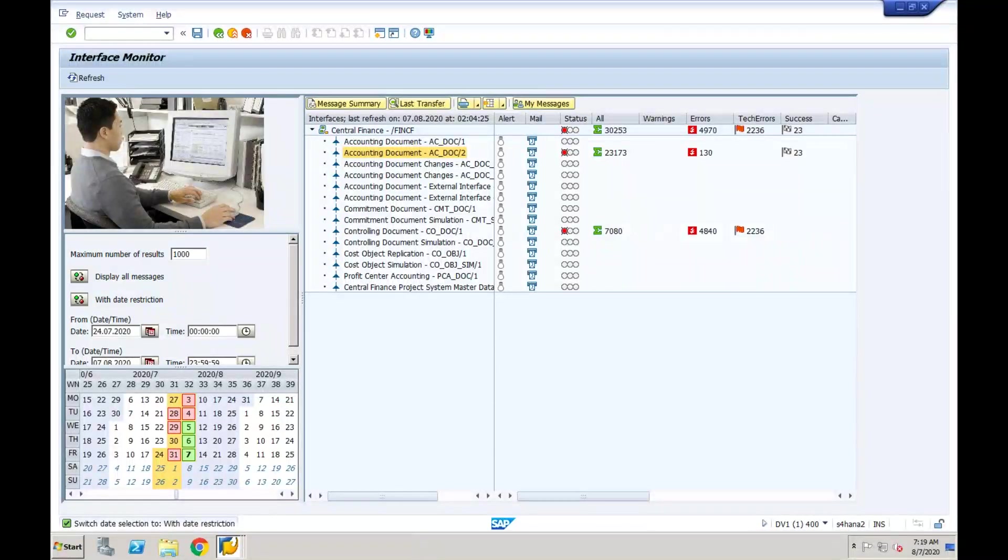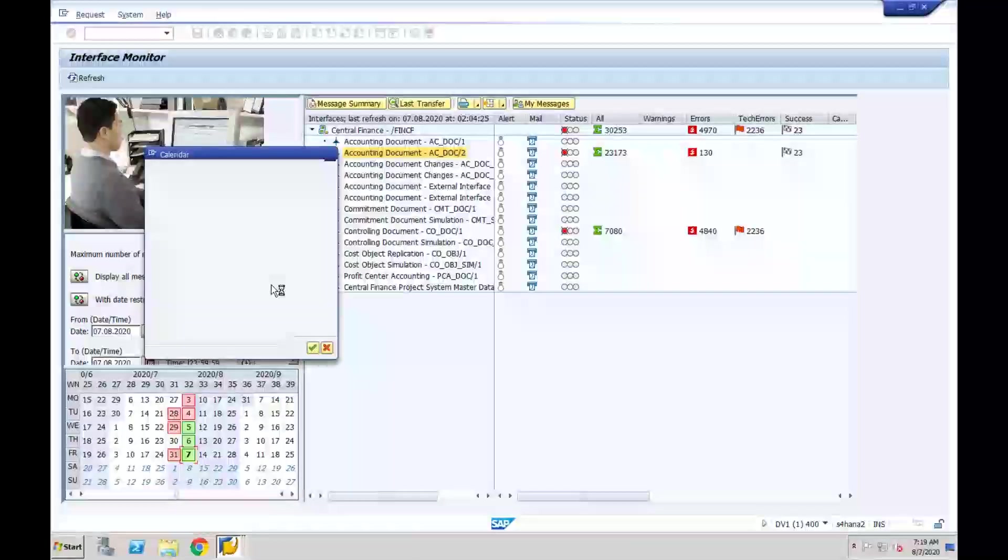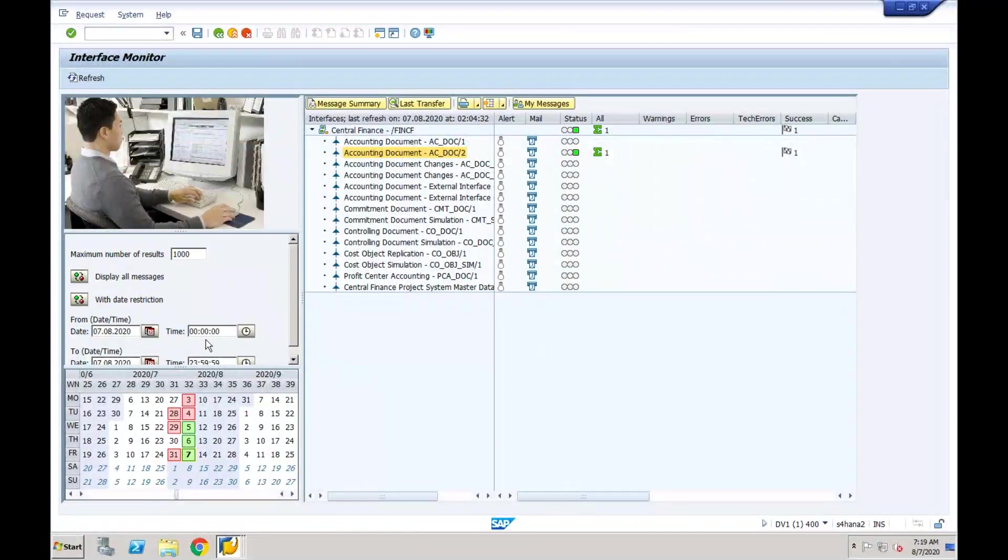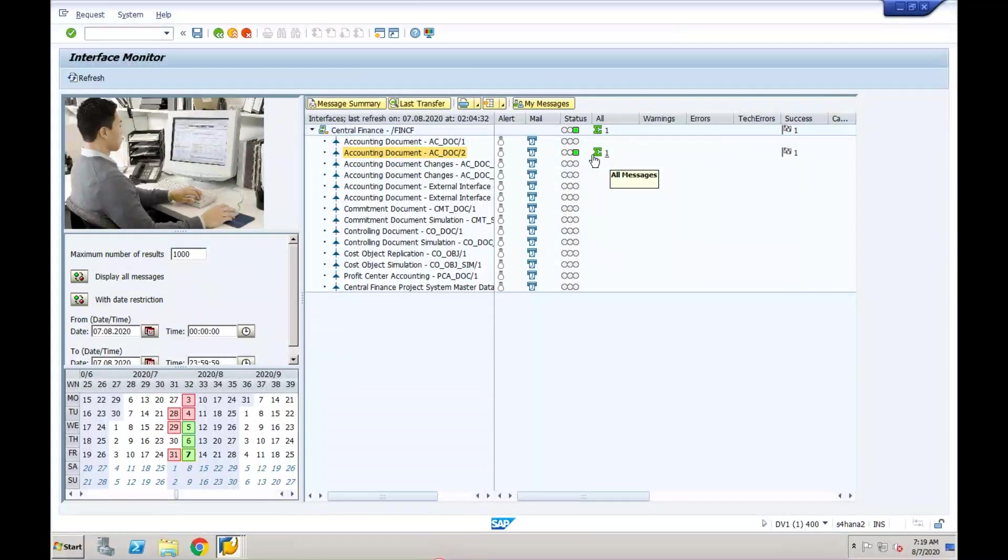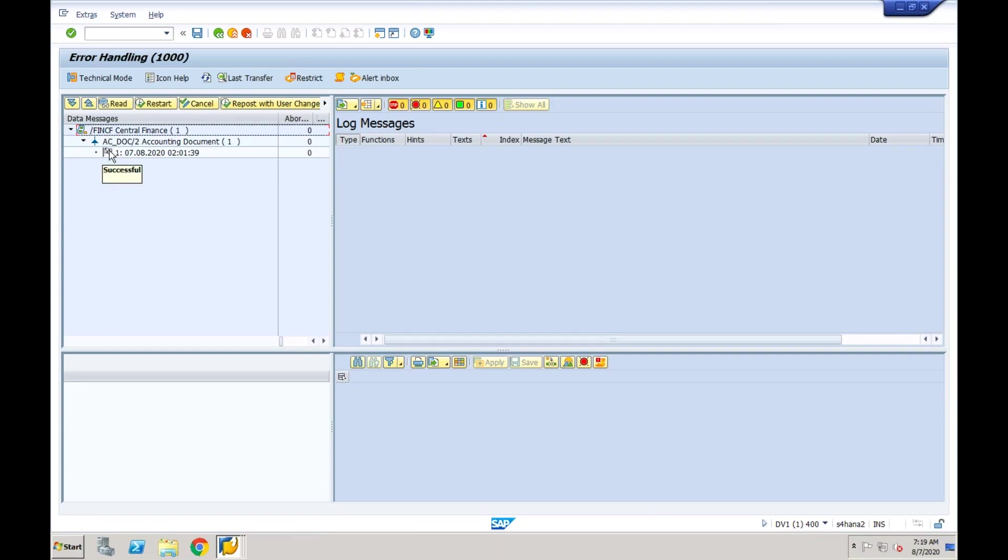It is showing only one document. You can see there is only one document in today's date. Let's see the status of that document. You can see this flag—the flag means successful, which means this document is already posted in our central finance system also.